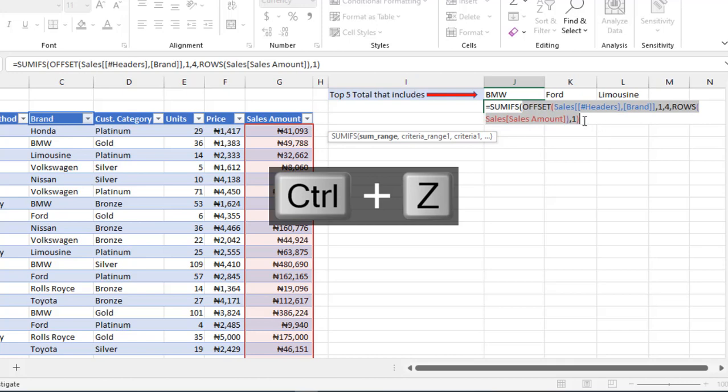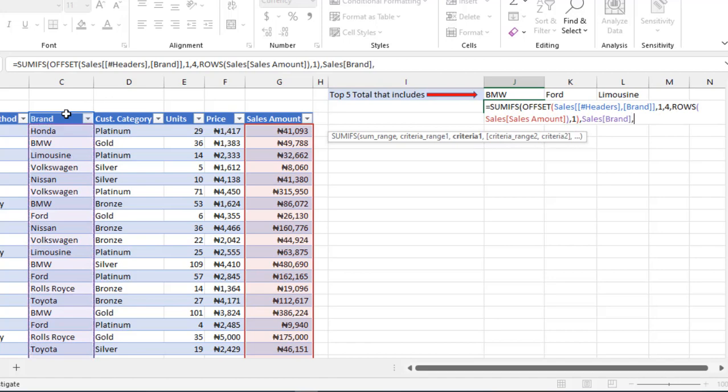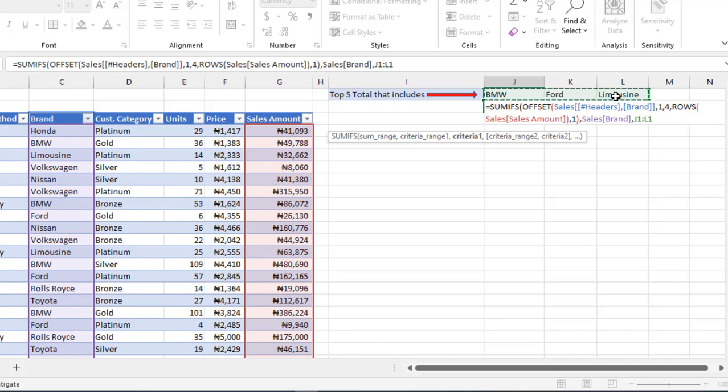Let's jump back to SUMIFS by pressing the comma. We need to provide criteria range one. For the criteria range one, I need to point to the sales amount column. For criteria one, I want to select these three values in cell J1 to cell L1, which are BMW, Ford, and Limousine.